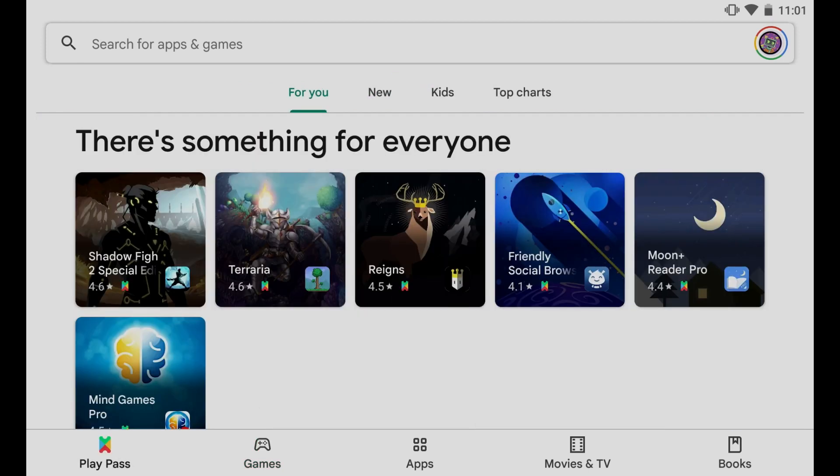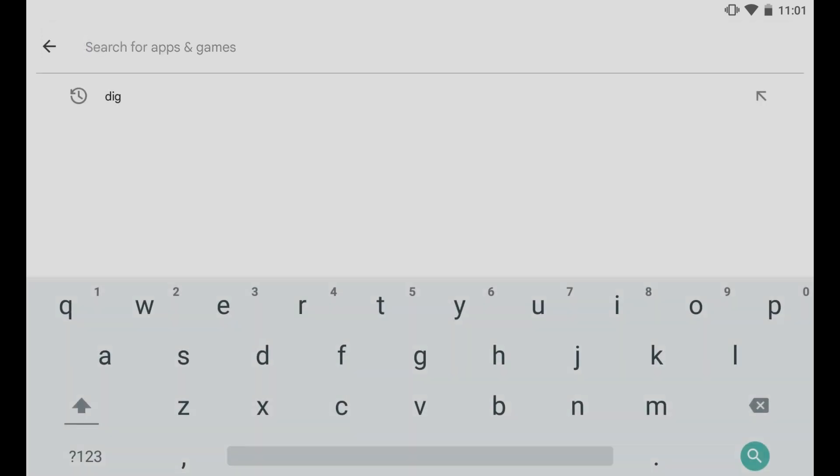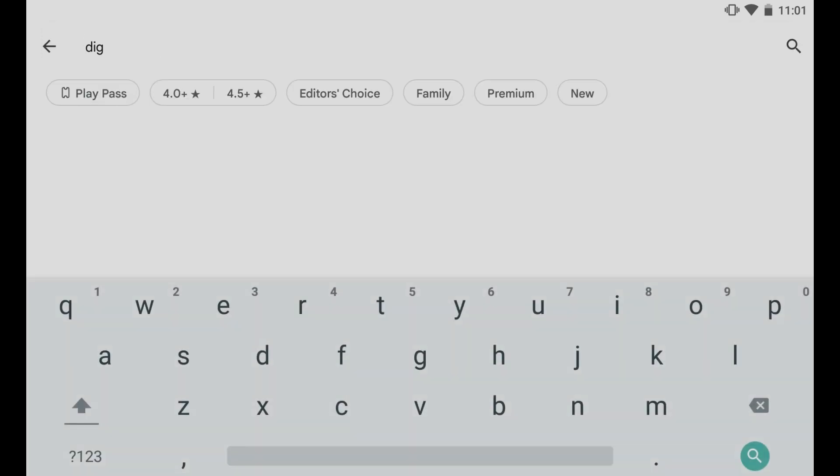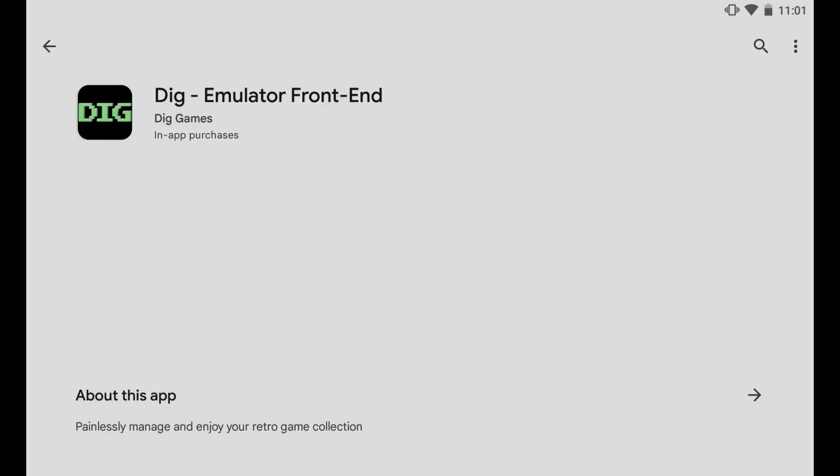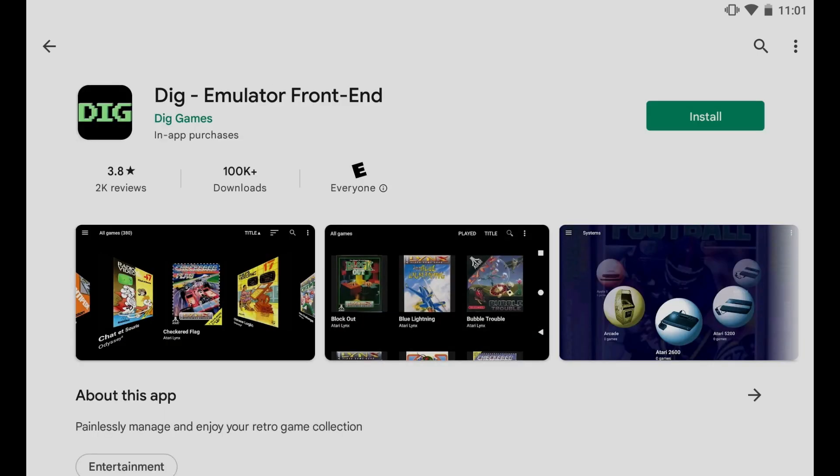First thing we'll need to do after we get signed in to the Google Play Store is search for DIG, D-I-G. You'll see here it's listed as the third one, it's the DIG emulator front end. I'm going to click on that and let's install.